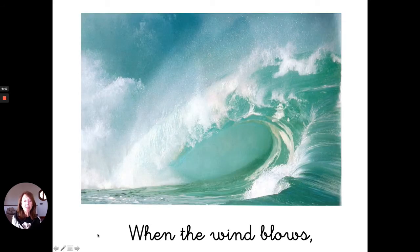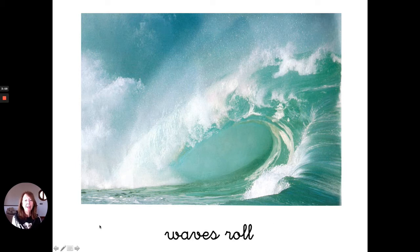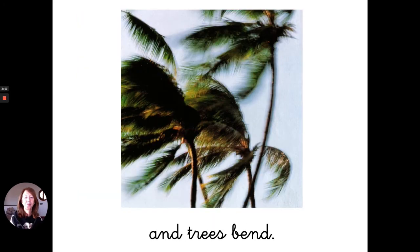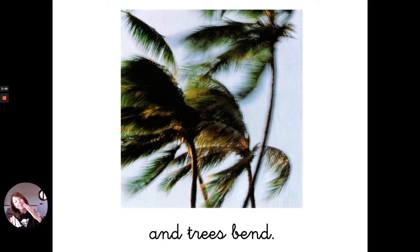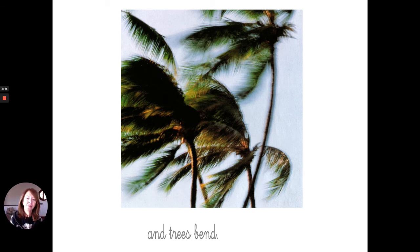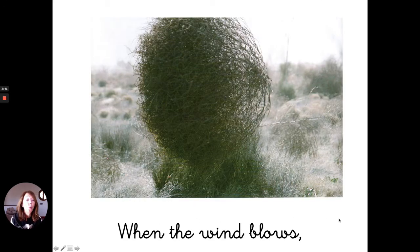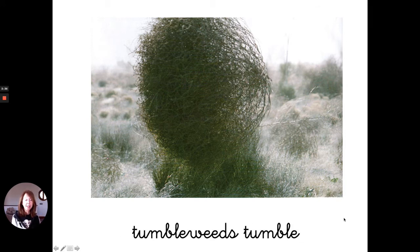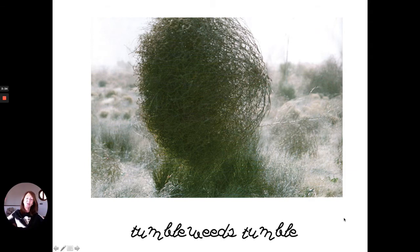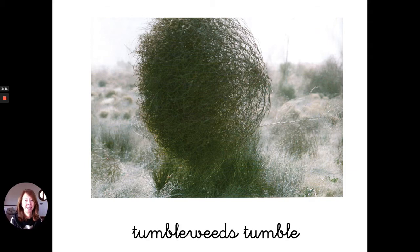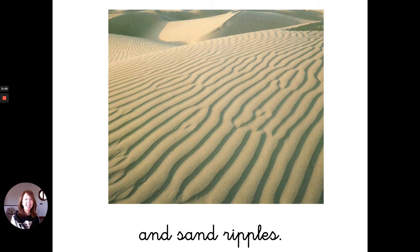When the wind blows, waves roll and trees bend. When the wind blows, tumbleweeds tumble and sand ripples.